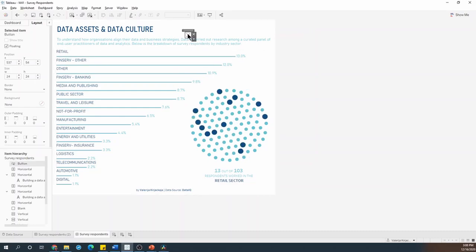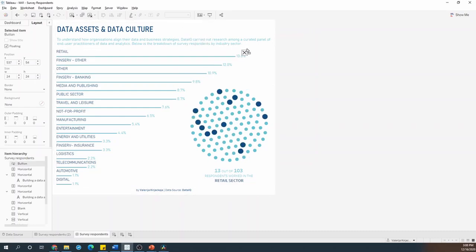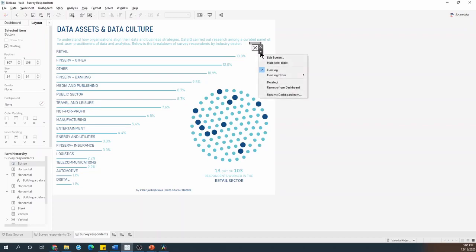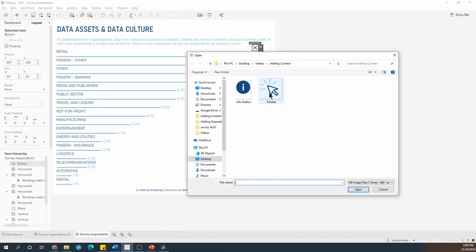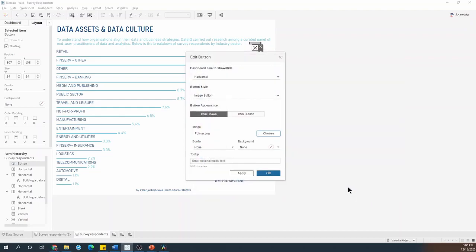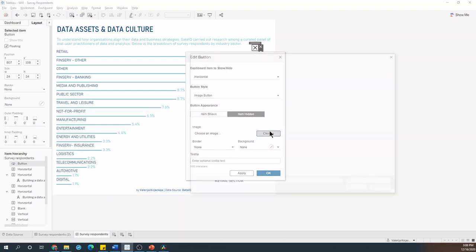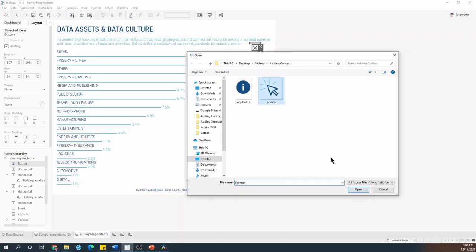I still have the show hide button in the view so I can move it around and I can hit on its options and edit the button. I'll choose a custom image and I need to do it for both when the item is shown and for when it's hidden.